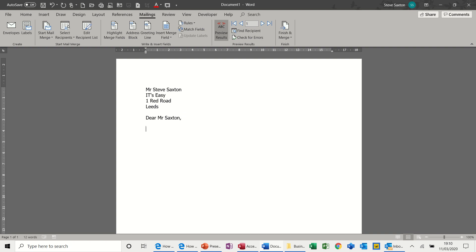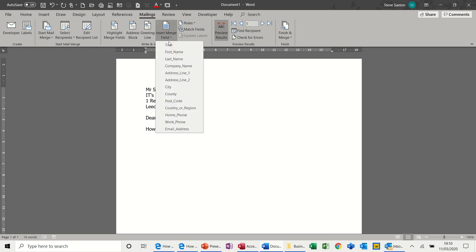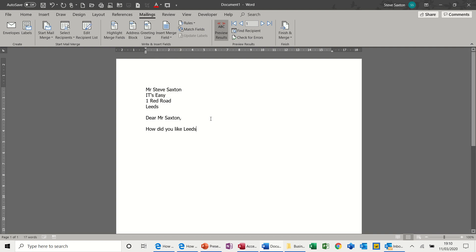And then you could type some of your letter. How did you like, and then I'm going to add a single field, the city field, in that space, when you arrived, and whatever else you want to type.